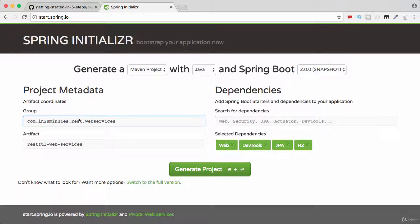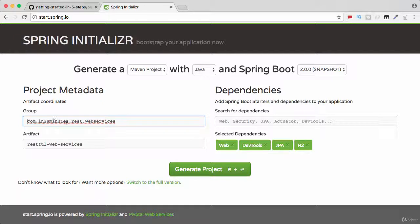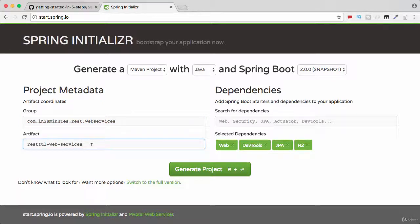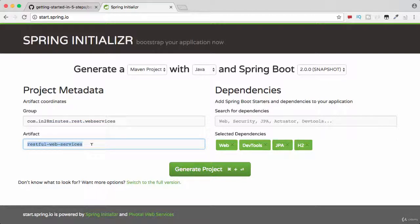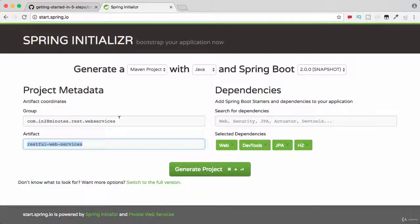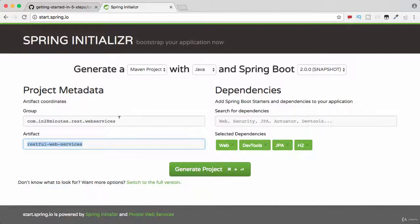The other things we want to specify is the group ID. I would want to use the group ID com.in28minutes.rest.webservices and I would put an artifact restful-web-services. For any Maven project we need to give a group ID and an artifact ID. You can kind of compare this like a class name and package.